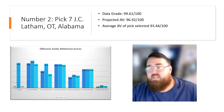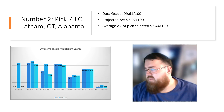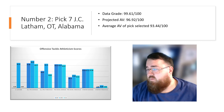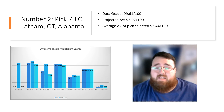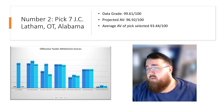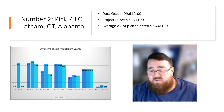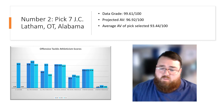Number two: JC Latham, offensive tackle from Alabama. His data grade was 99.61 out of 100, projected AV is 96.92 out of 100, and his average AV of where he was selected is 93.44 out of 100. My data had JC Latham as the best tackle in this class. The Titans got him at pick seven — in any other draft class, he would have been a top-five pick. Very, very impressive pick.